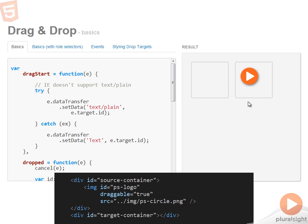So as we take a look at the markup, you can see that there are two divs that support this page. The first one is marked with the ID of source container, and the second one is the target container.